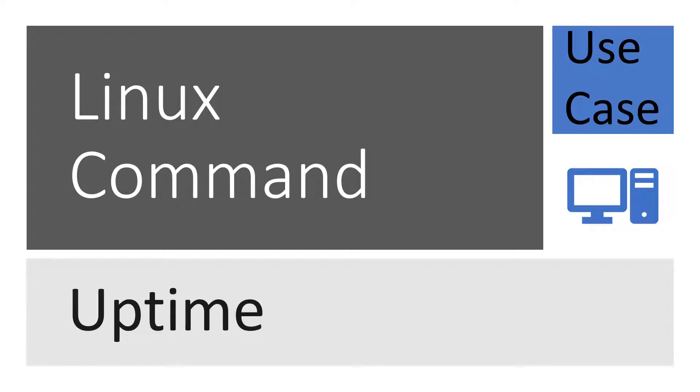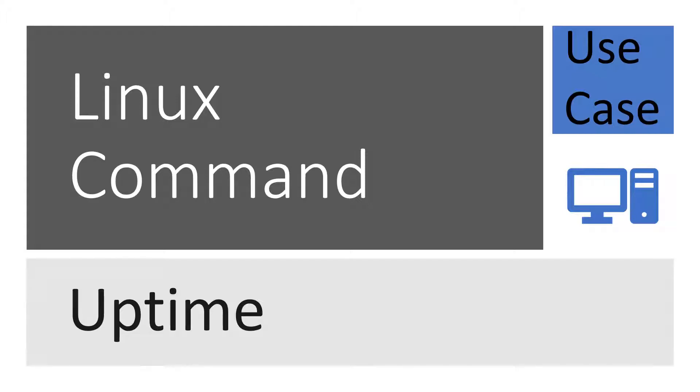Hello friends, welcome back to our channel. In this video we are going to discuss one very important Linux command, the uptime command. With the help of this command we can know when my Linux machine got rebooted or restarted last time.